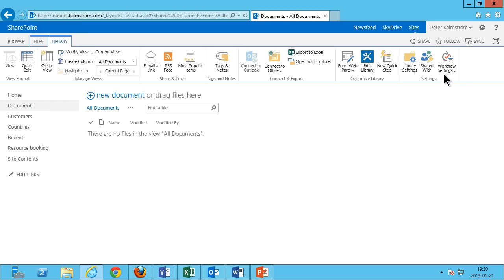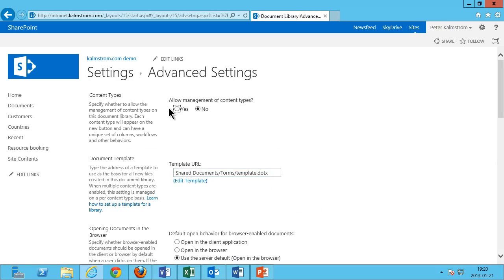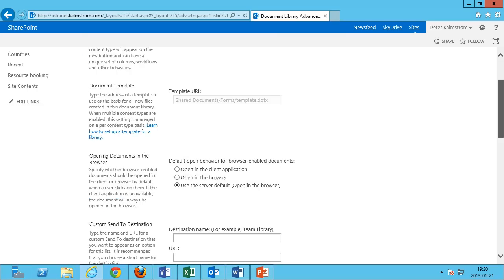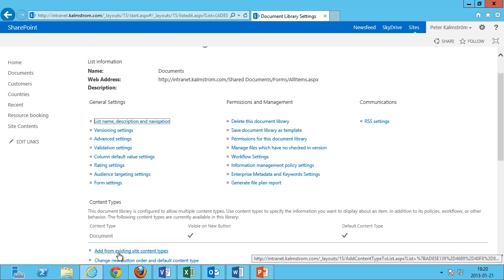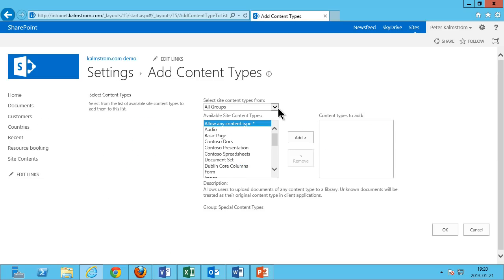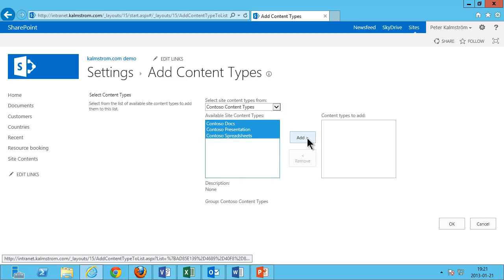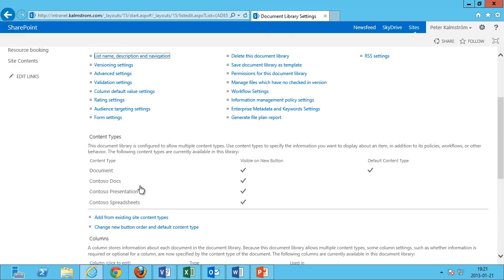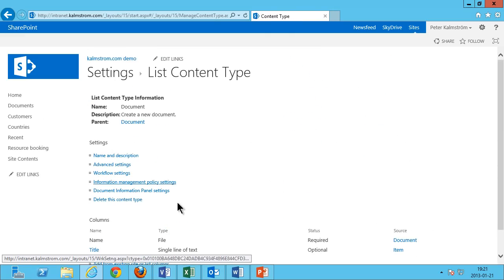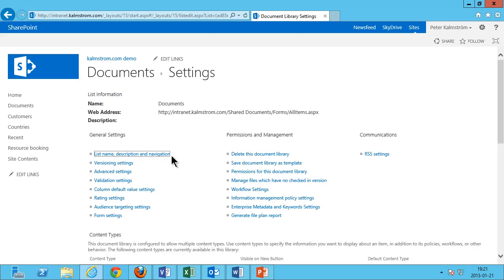Now I'm going to apply those content types to my document library. I do that by going into the library and Library Settings. Under Advanced Settings there, I'm going to allow management of content types. You can see that by default it uses the document content type, but I want to be more specific — I want to use mine. I'm going to select the ones from the Contoso content types and make all three available in this library. But I don't want the default document content type to be there, so I'm going to delete it.